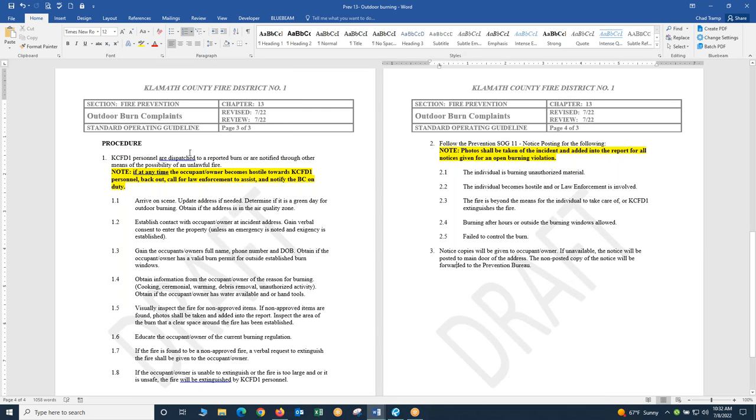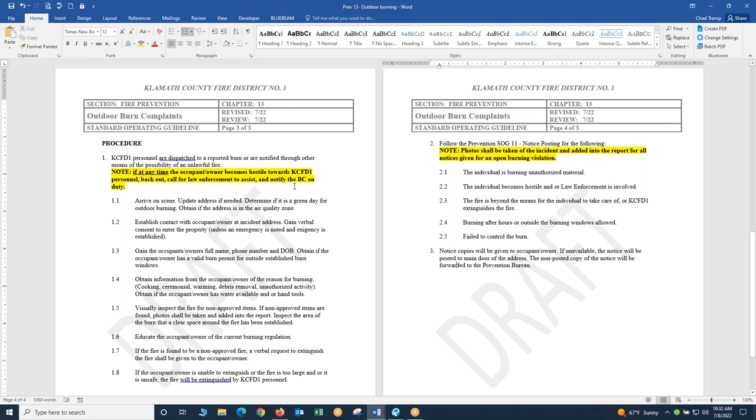KCFD1 personnel are dispatched to a reported burn or notification through other means of a possible unlawful fire. I put the highlight here at the very top. If at any time the occupant or owner becomes hostile towards KCFD1 personnel, back out, call for law enforcement to assist and notify the BC on duty. If an individual that you're talking to becomes verbally hostile, physical, any of that, call for law enforcement. That is your safety. Back out of there. The fire will do its thing. Our thing is, number one, is our safety.